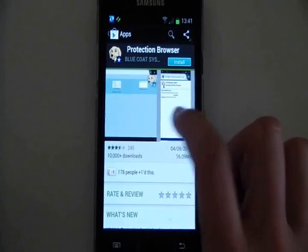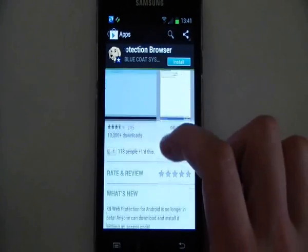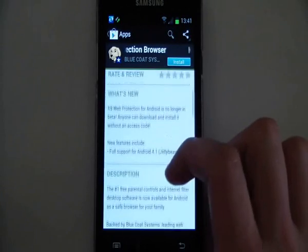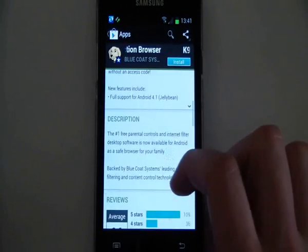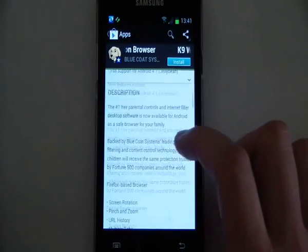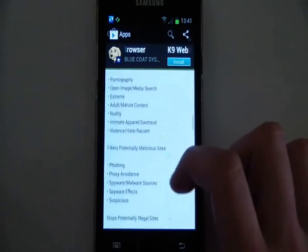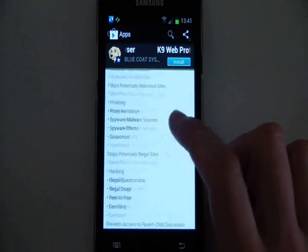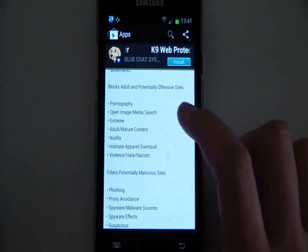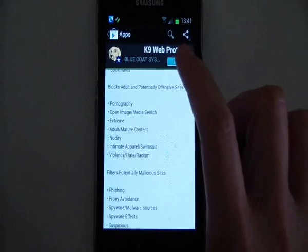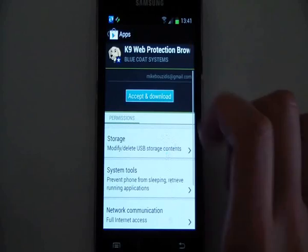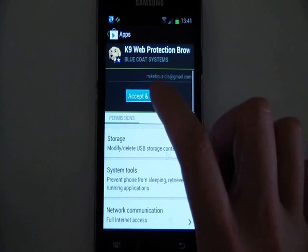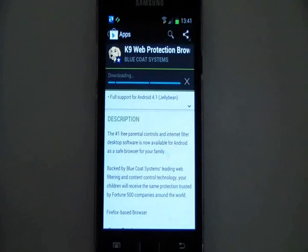You can see a couple of screenshots there. It shows you what it's about a bit. If you read the description, that gives you an idea of what it's actually filtering against. Most websites will look through, but if anything meets any of those criteria, then it's going to block it.